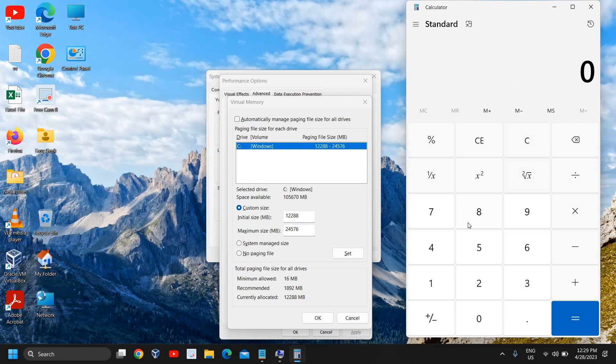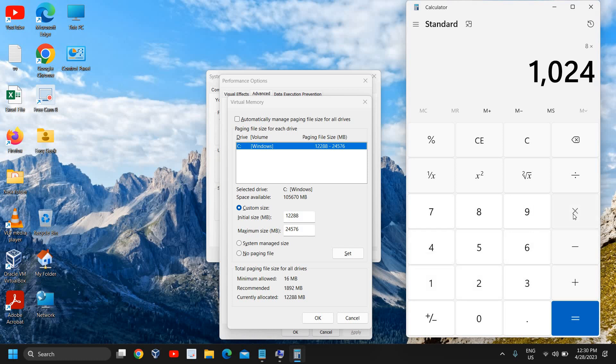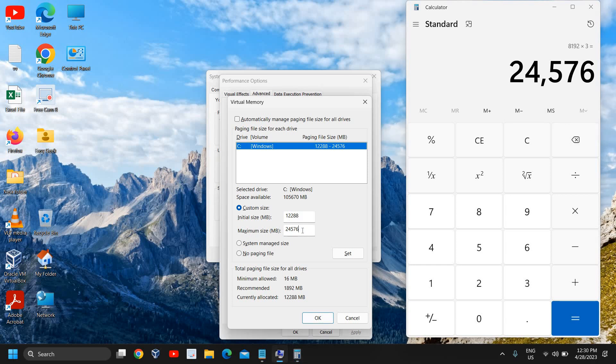For the maximum size, I have 8 gigabytes of RAM, so I'll multiply by 1024 and then multiply by 3. This comes to 24576 and I need to enter 24576.